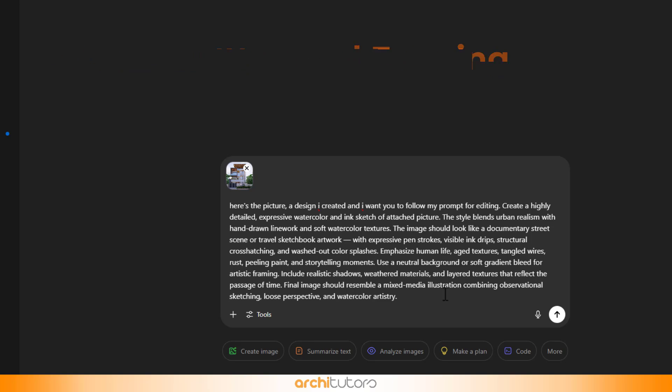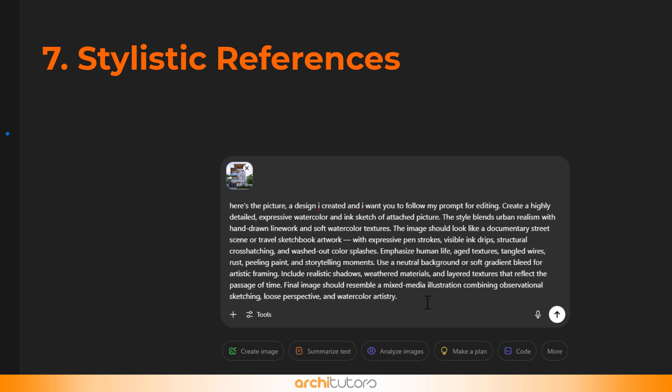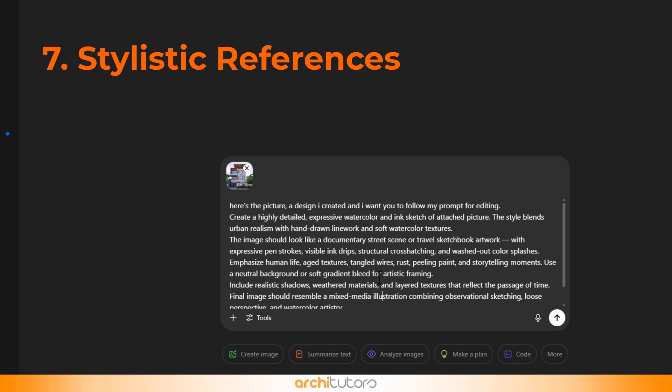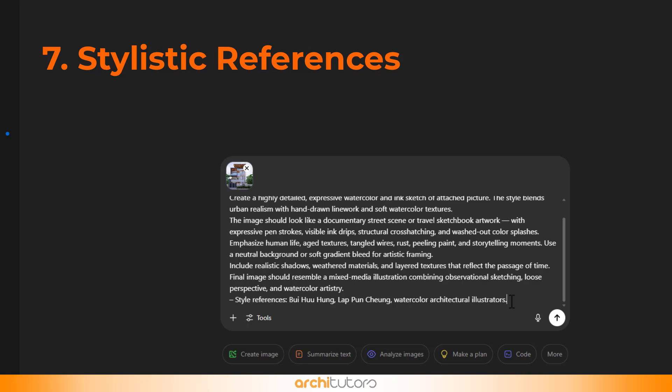And the last part of the prompt is to describe stylistic references that provide inspiration and benchmarks for the visual tone and execution, like watercolor architectural illustrators. You can use this structure to create customized prompts and define the style of presentation.